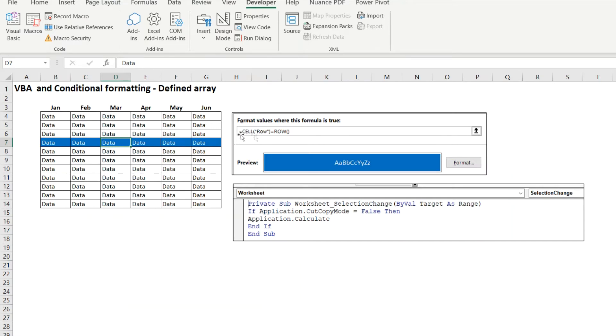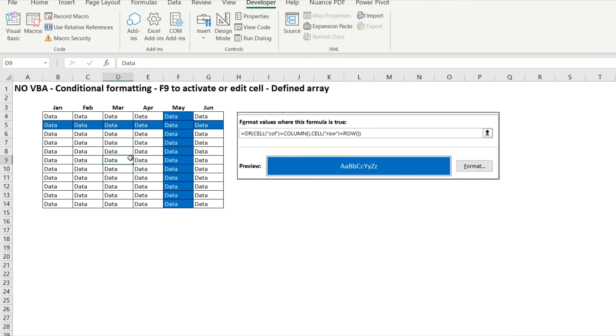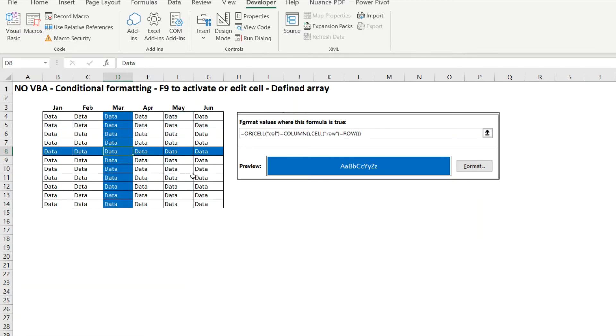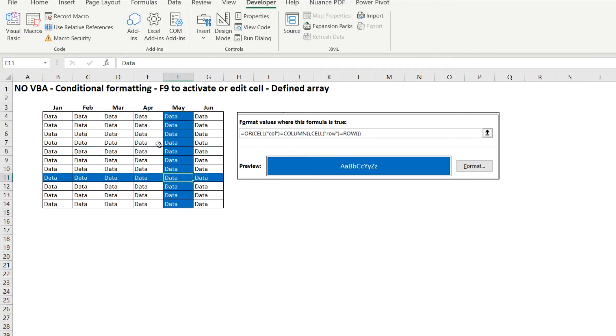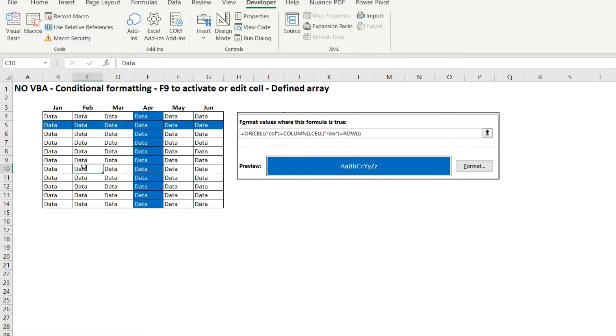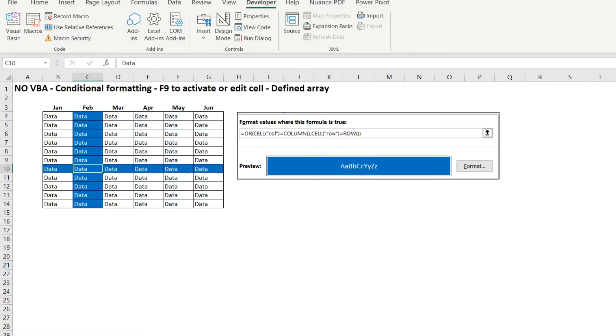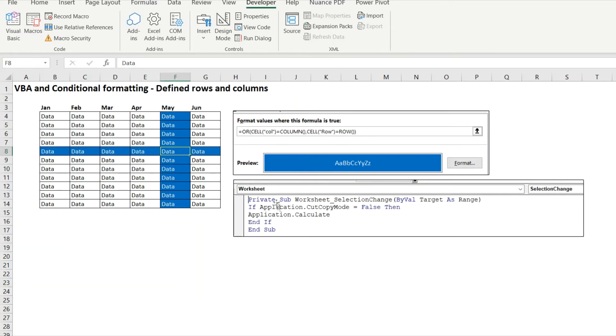I'm going to speed this up a bit now because there's the conditional formatting for doing the row - exactly the same for the column. All you're going to do is paste in a slightly longer formula into conditional formatting and now you have a tab that when you F9 or edit will move to your current location.